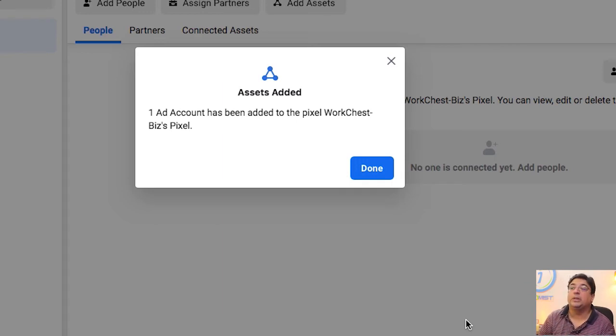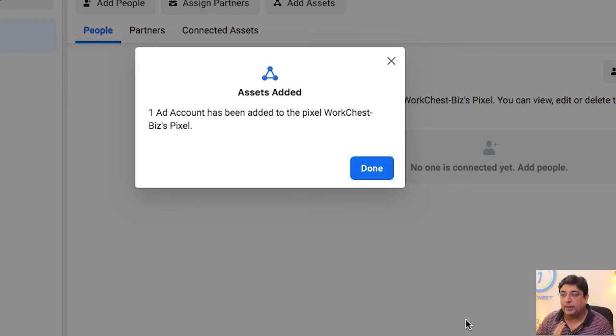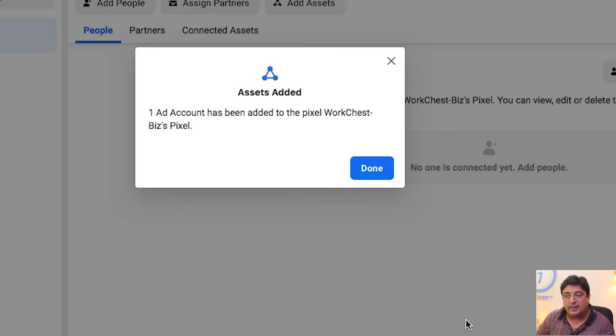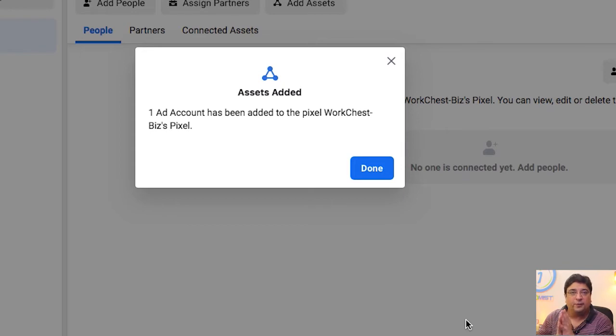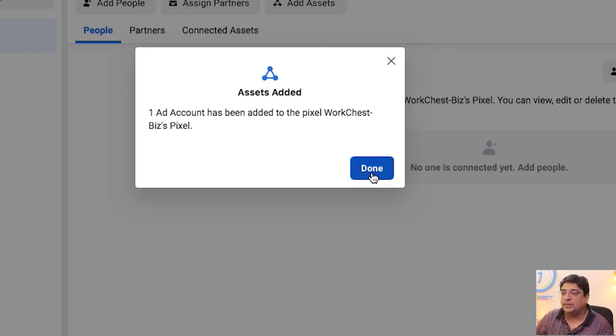Now it says that one ad account has been added to the pixel WorkChest business pixel. If I want to use my Facebook pixels in the next ad, it can only be done if I add a pixel to an ad account. So that's the first thing taken care of.